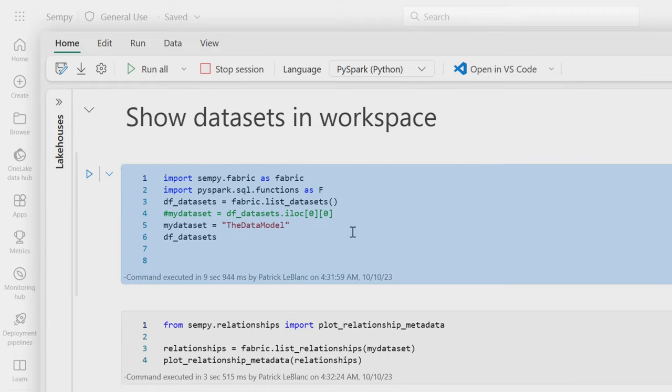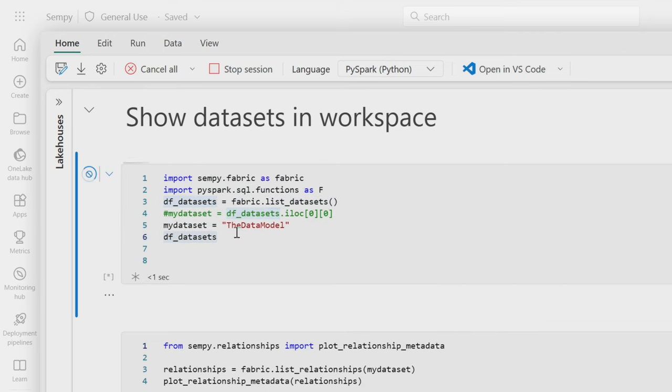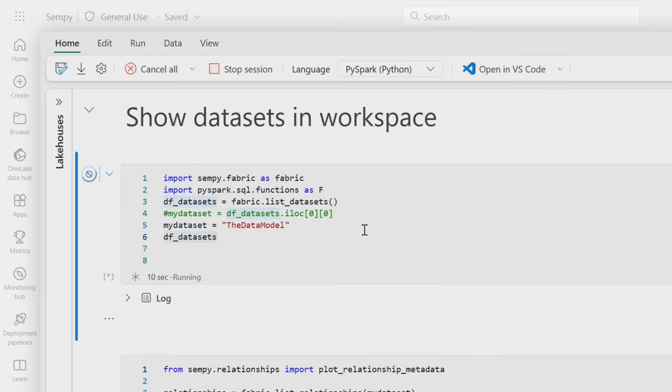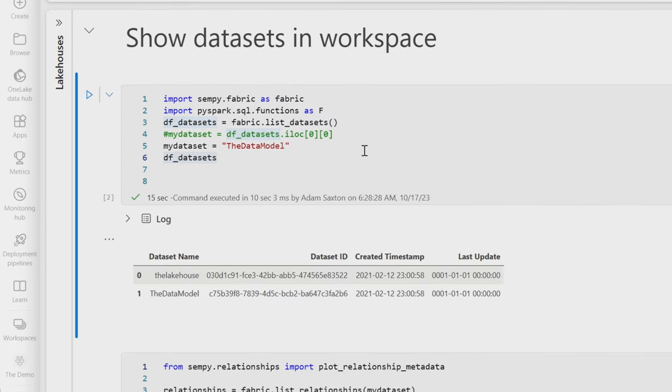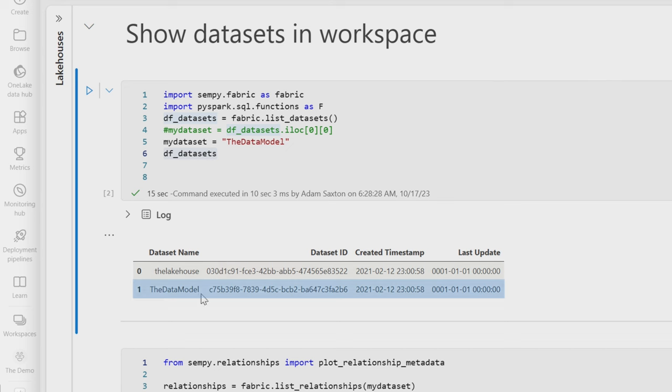So I'm importing Senpai Fabric, and then I'm actually running to get a list of given datasets. And then I'm outputting this data frame as part of it. So let's go and run that and see what we get. And we can see that we've got two datasets here. So the first dataset, that's the default dataset that was created with the lake house. And then we've got the data model. This is the model I created. It is a direct lake model, a semantic model, dataset, whatever the name is that you choose.